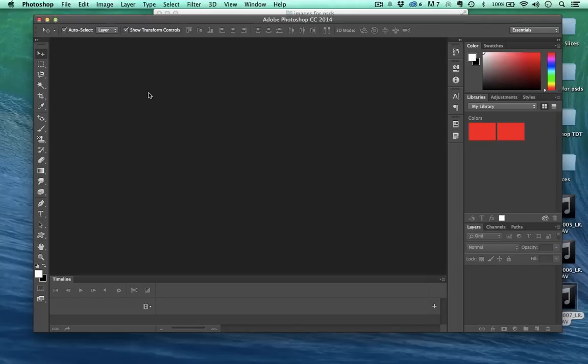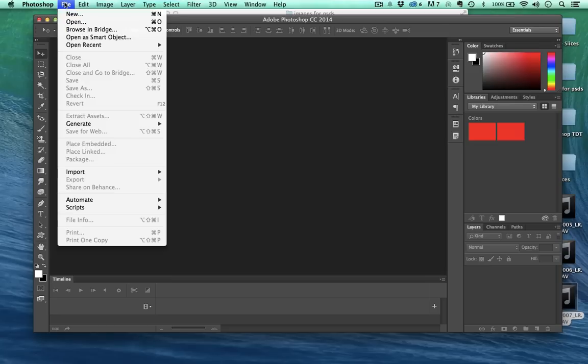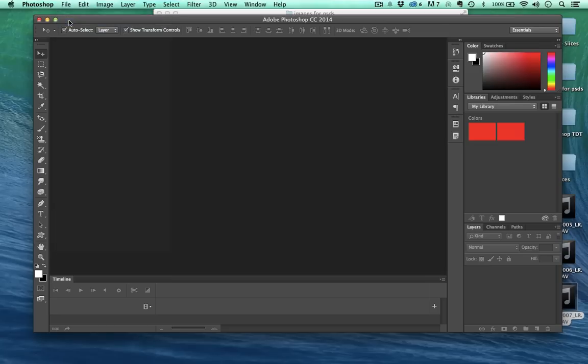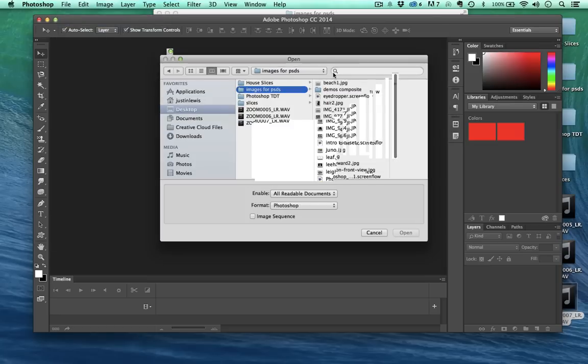Hello and welcome to this beginner tutorial series on using Photoshop CC. My name is Justin and this time I want to show you how the layer panel works. I'm going to come up here to File, Open and we'll pick this image.